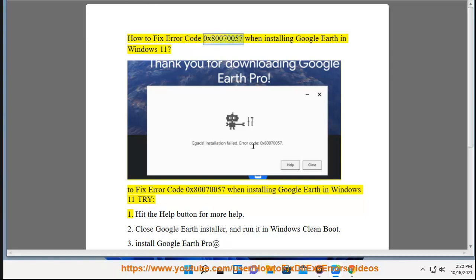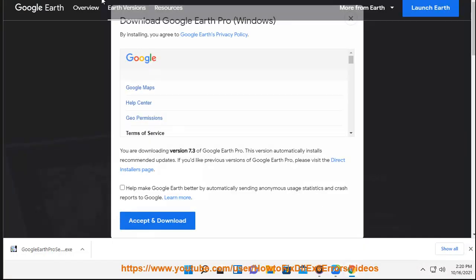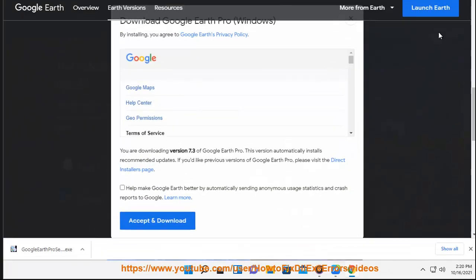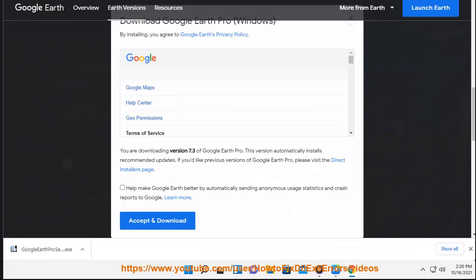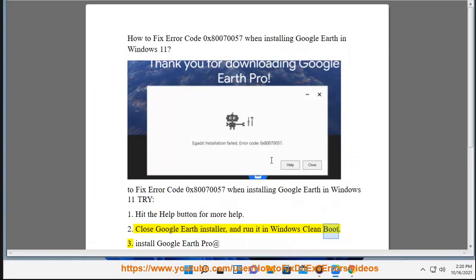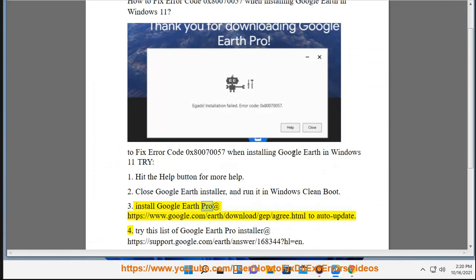How to fix error code 0x80070057 when installing Google Earth in Windows 11. To fix this error, try: 1) Hit the Help button for more help. 2) Close the Google Earth installer and run it in Windows clean boot. 3) Install Google Earth Pro at https://www.google.com/earth/download/gep/agree.html to auto-update.